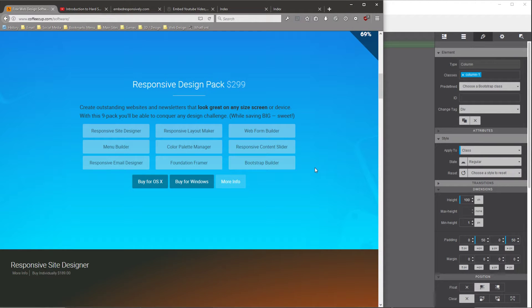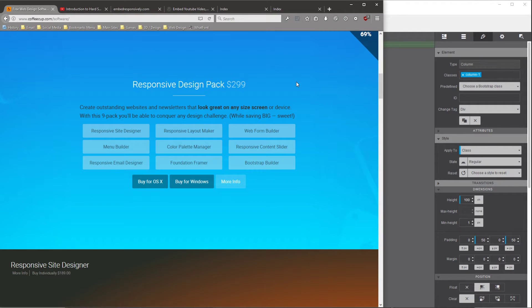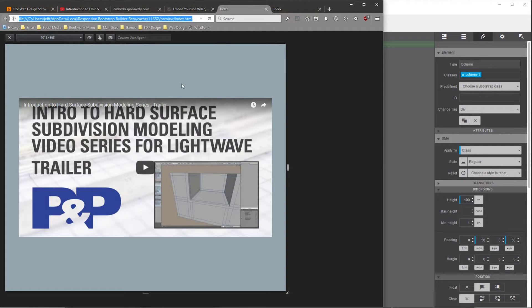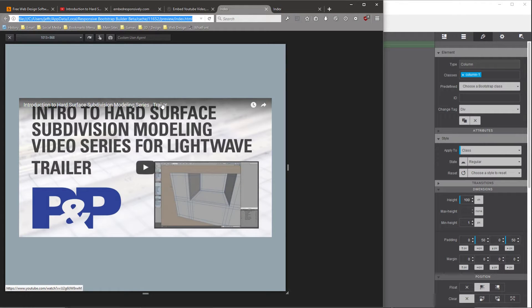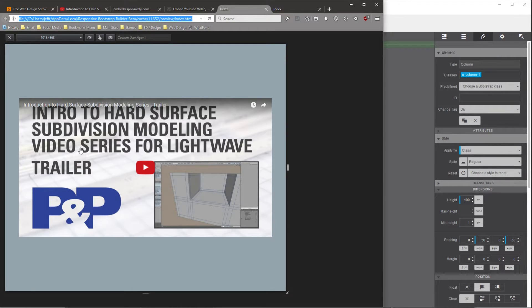If you're using the standard video embed element in Responsive Site Designer, Foundation Framer, or Bootstrap Builder, you will get the standard video elements on YouTube videos. This includes the title overlay, which may not be desirable, especially if you already have the title in a video thumbnail or at the beginning of the video.